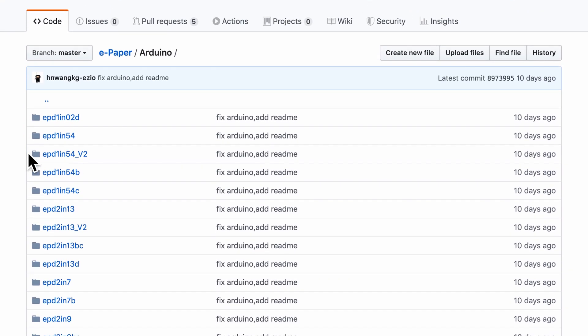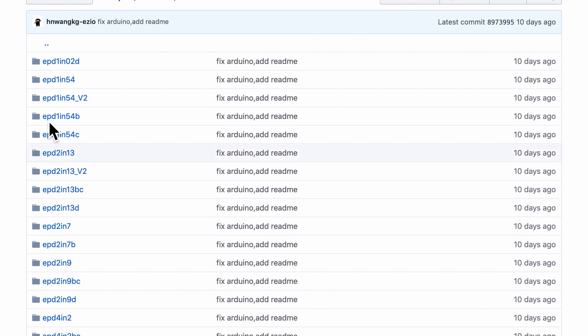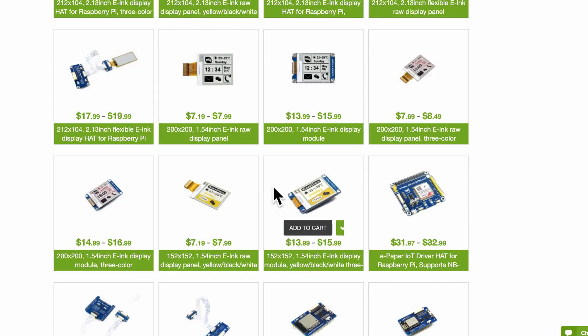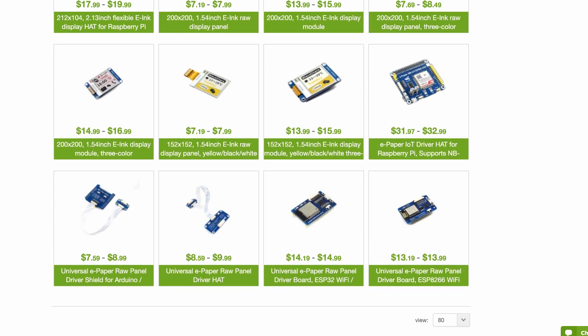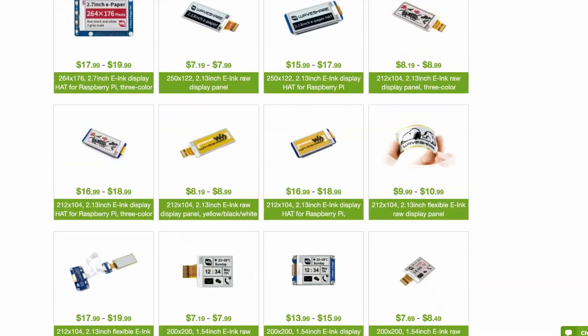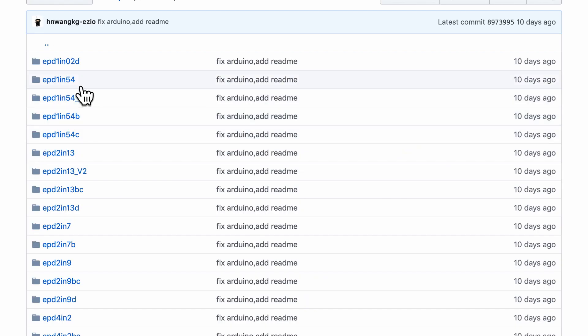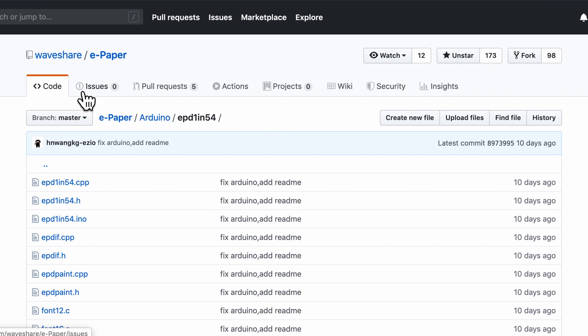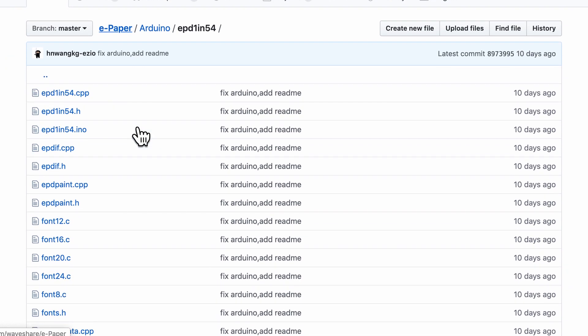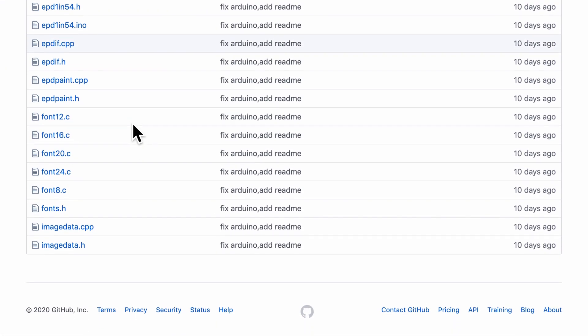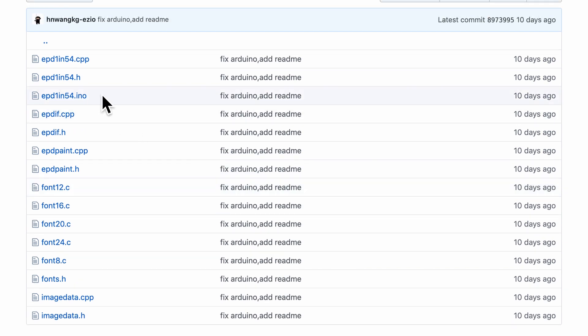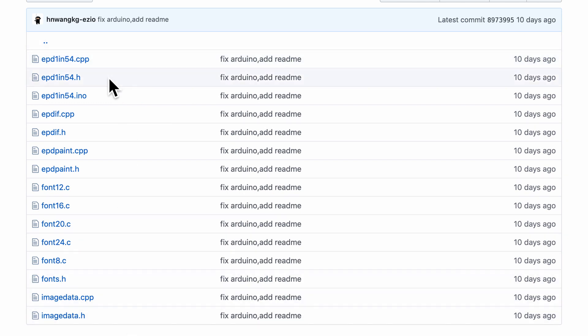And inside the Arduino directory you will see many folders. These basically correspond to the various types of displays that we have here on Waveshare. So for our purpose the module that I bought is simply 1.54 inch. It is not version 2. It is not version B or C. And once I go inside this directory this is where we will find the C files, the header files and also the Arduino.ino file. It can be a little daunting to look at so many files but let's focus on three pairs of files.